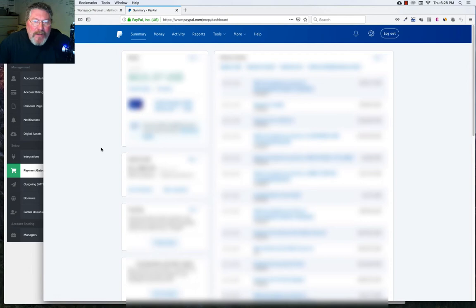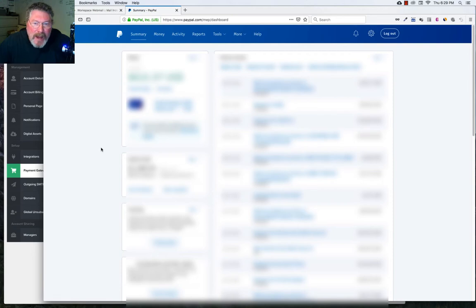But if you've got a personal account, just log into your personal account, Google it, look around a little bit, find out how to set up a business account. It's not that terribly difficult. And once you get it set up, just come up to the top where it says Tools.